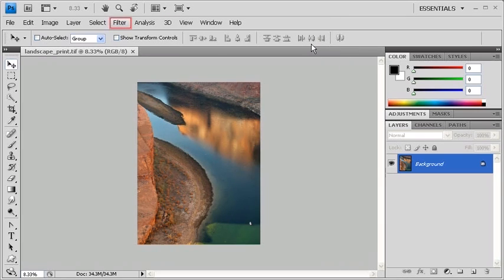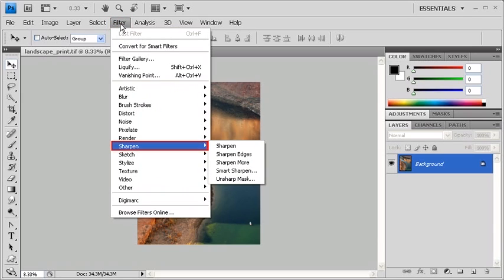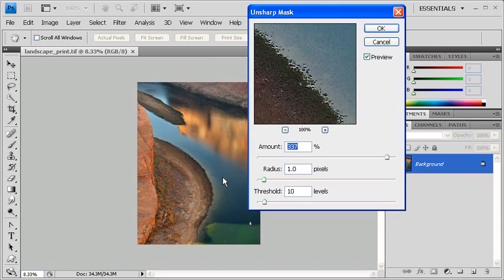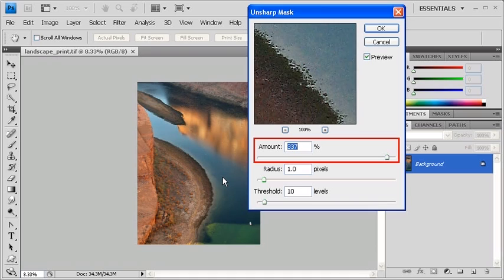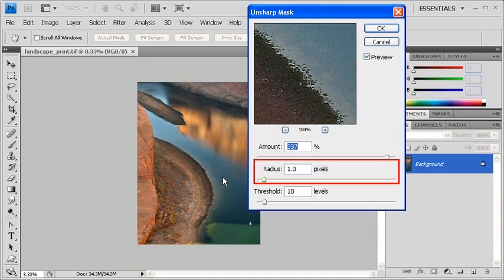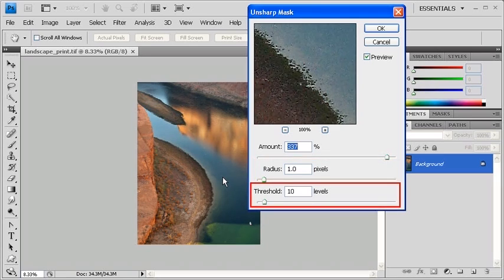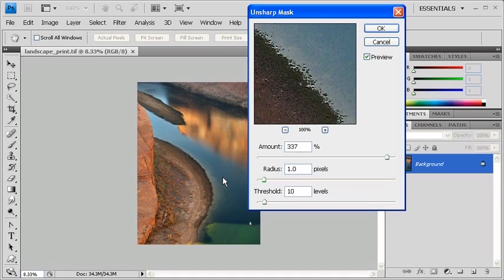Now let's apply the Unsharp Mask filter. Click on the Filter menu, point to Sharpen, and select Unsharp Mask. In the Unsharp Mask dialog box, you'll notice three sliders. The Amount slider determines how much to increase the contrast of pixels. The Radius slider determines the number of pixels surrounding the edge pixels that affect the sharpening. And the Threshold slider determines how different a pixel must be from the surrounding area before it's considered an edge pixel and sharpened by the filter.